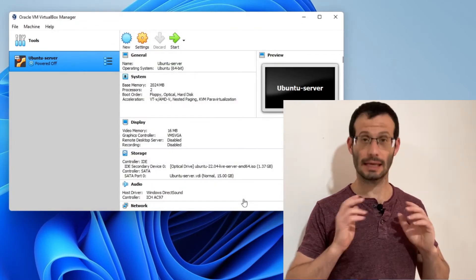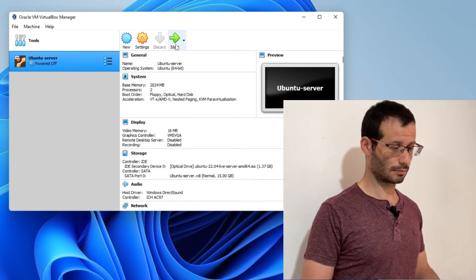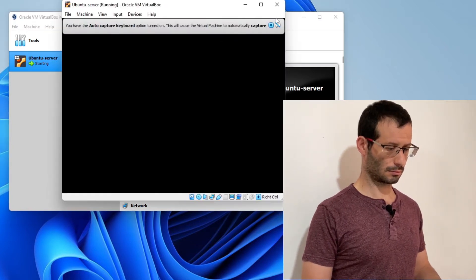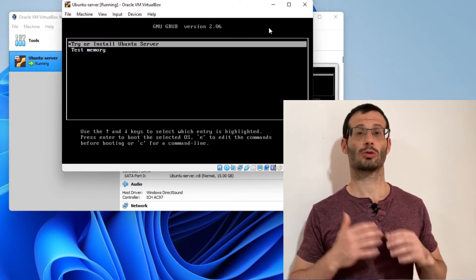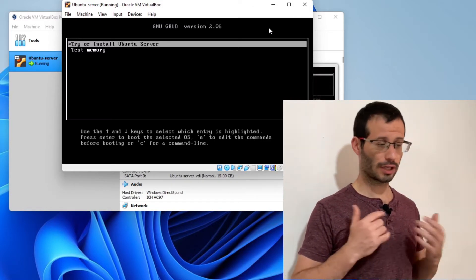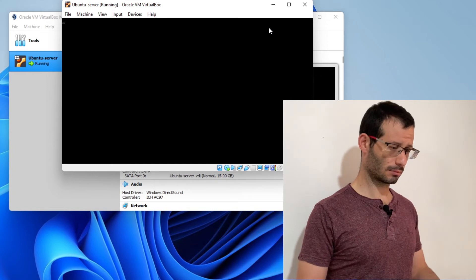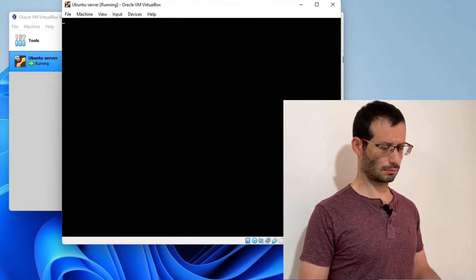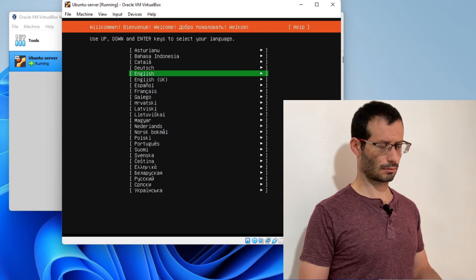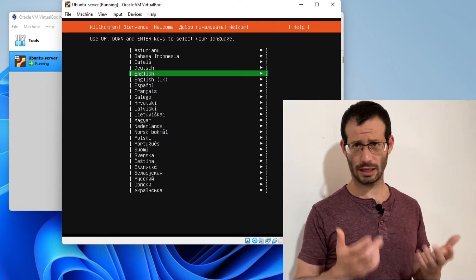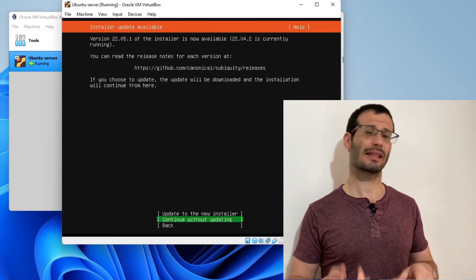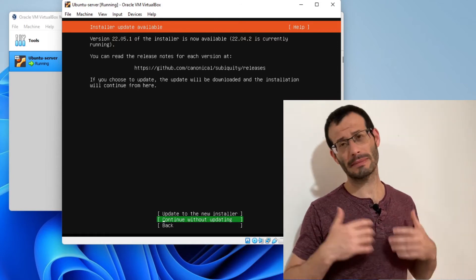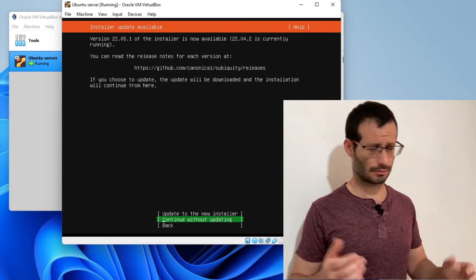Okay, let's start our virtual machine. I'm going to choose the first option, try or install Ubuntu server. We need to choose a language. I'll go with English. Here we can update the installer itself. It doesn't really matter, so I'm not going to do it and I'll just continue without updating.